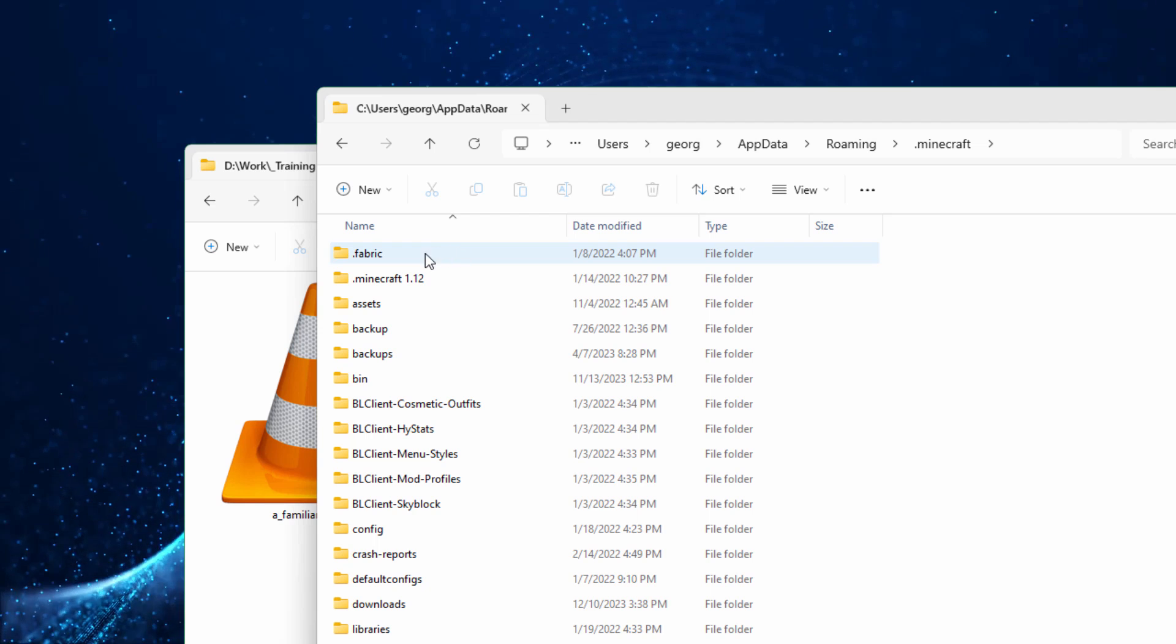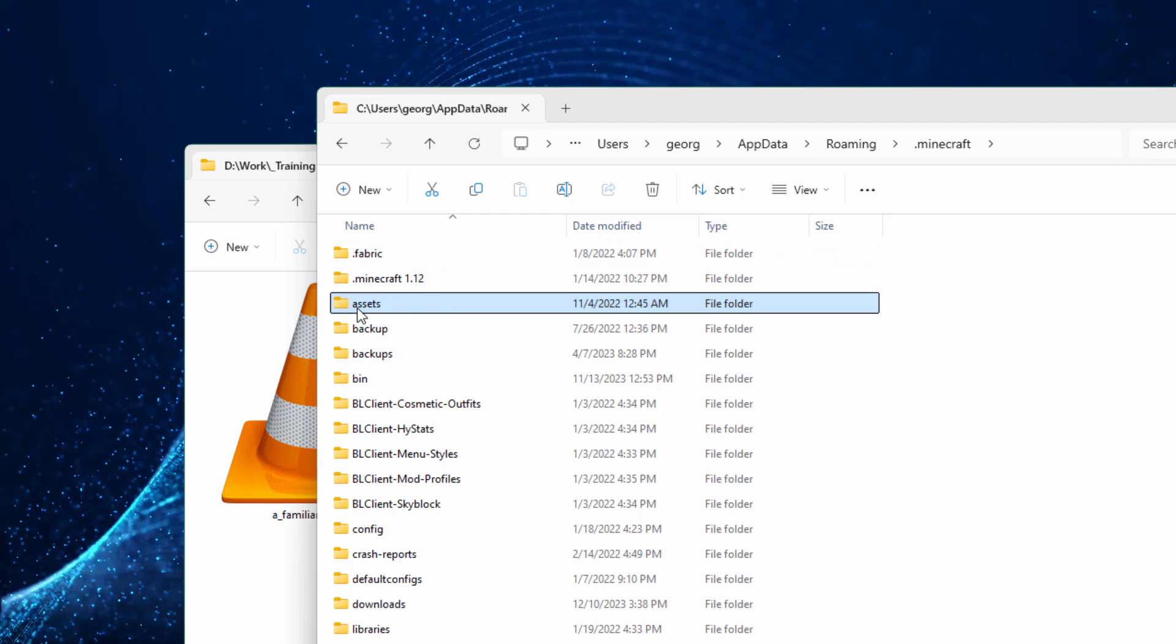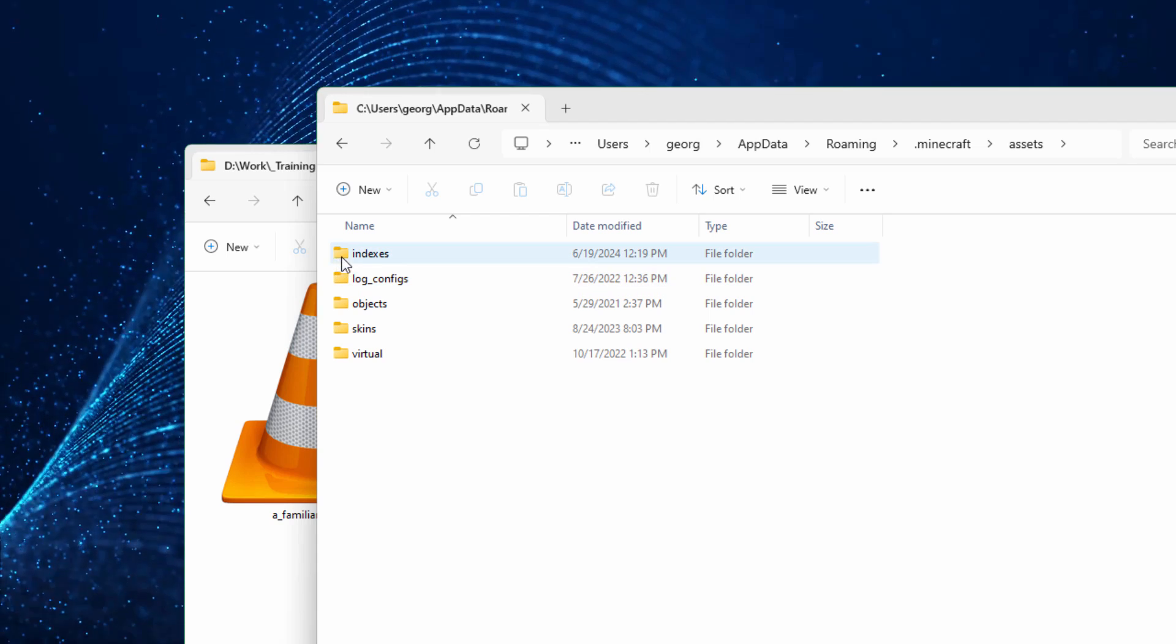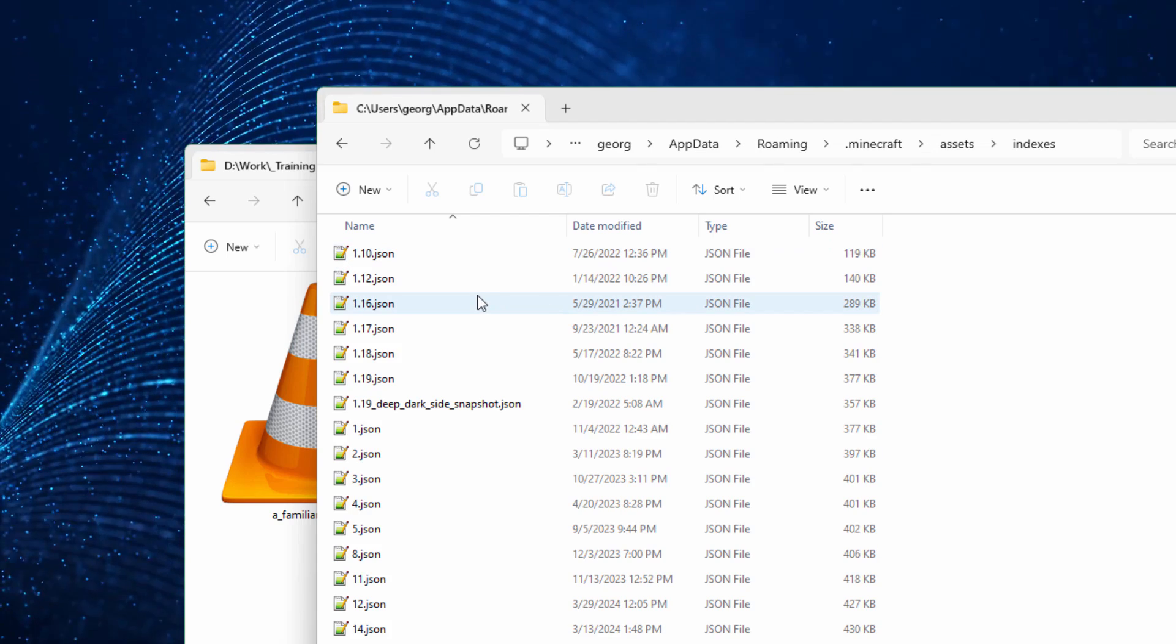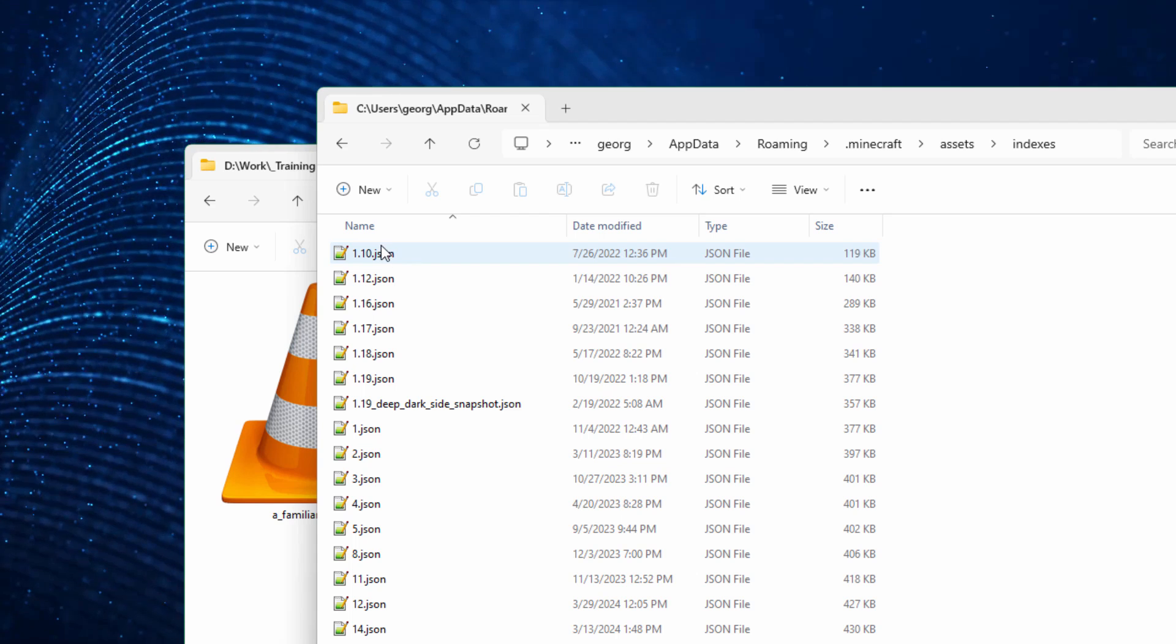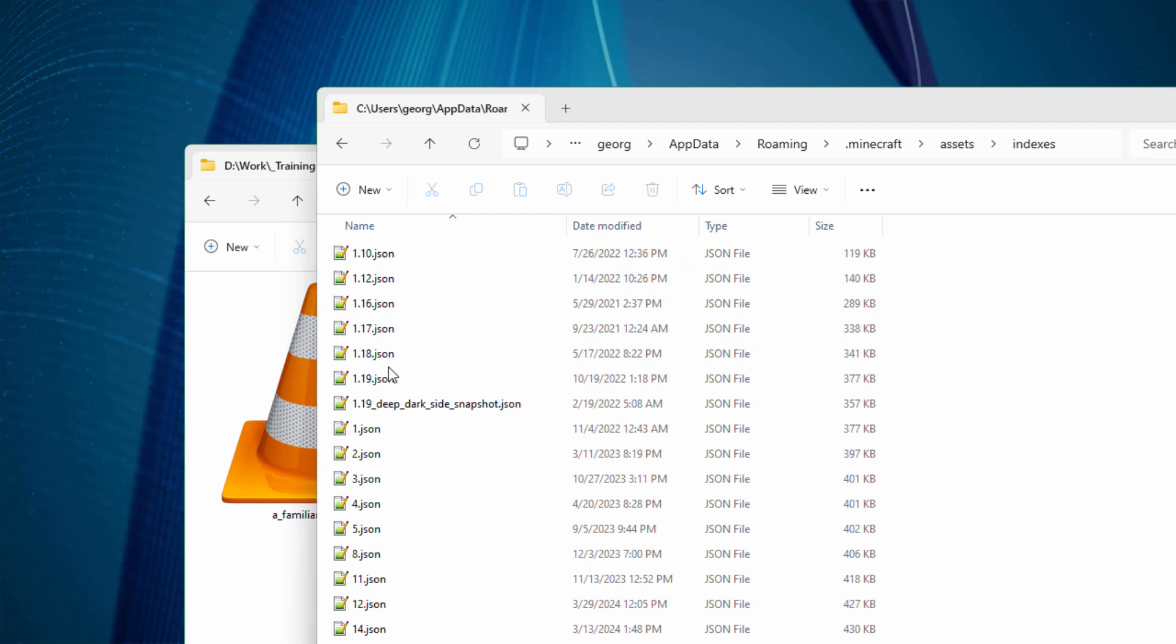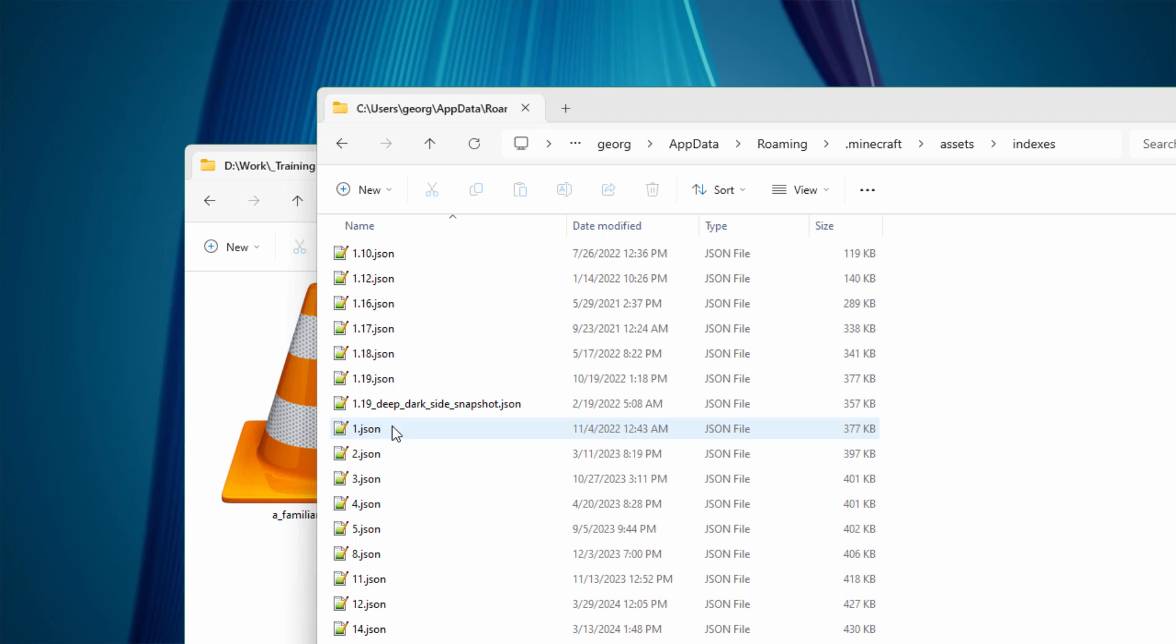Go into that. Find your assets folder right here. Go into the assets folder and then into the indexes folder right there. Here we go. Now Minecraft used to do these things by the version numbers. You'll see up here there's version 1.10. There's version 1.18 and so forth.